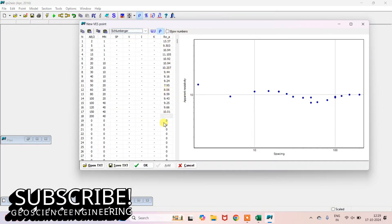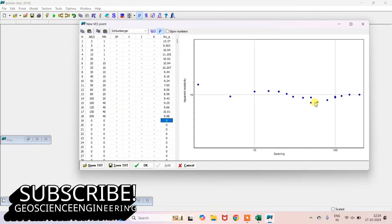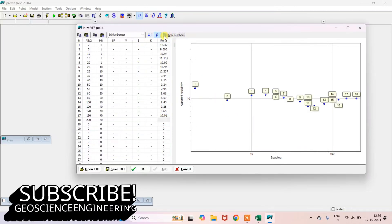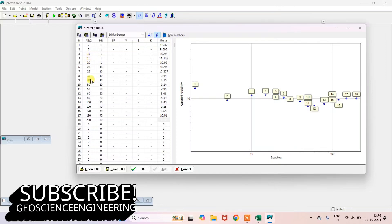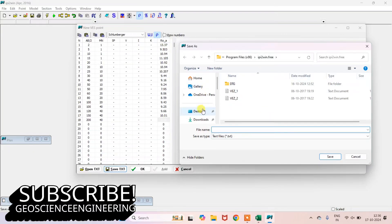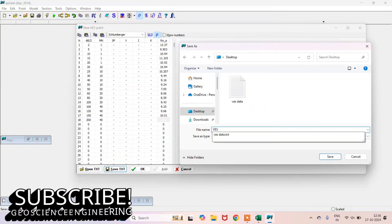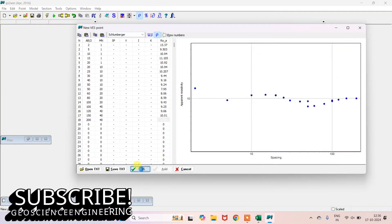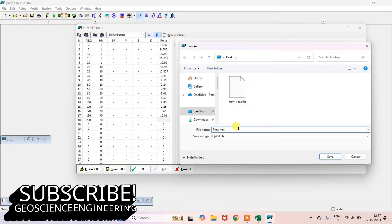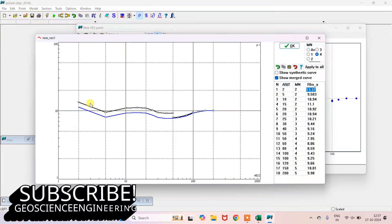After that, you go to the save text option, which saves the whole data in text format. You can see the number of points by clicking 'show numbers.' To start the process, take out the numbers and click OK. The format will be QWSELN, which is the IP2IWin format. After that, you will see a graph showing the AB/2 and MN values similar to the points plotted.